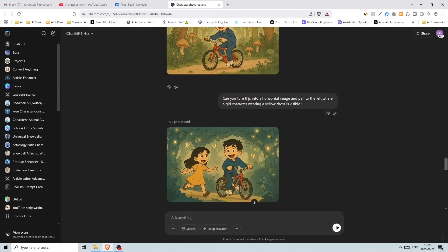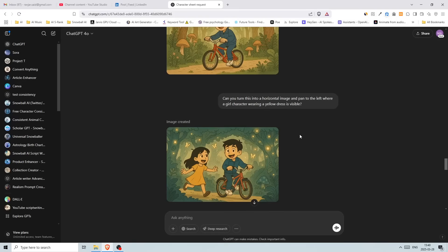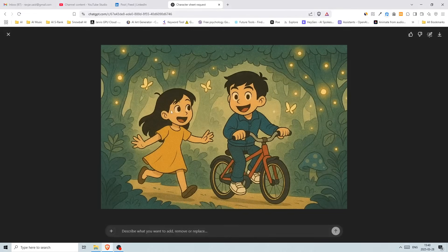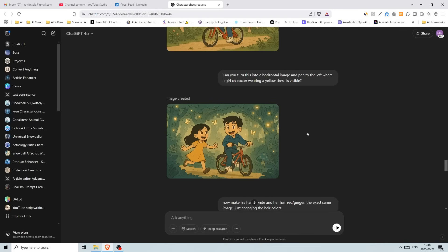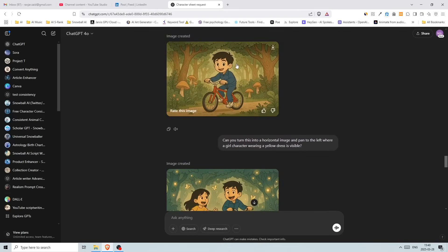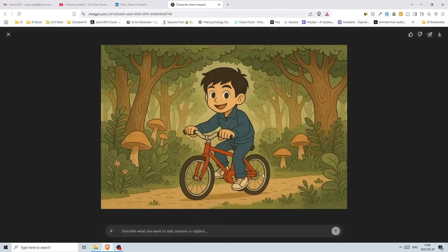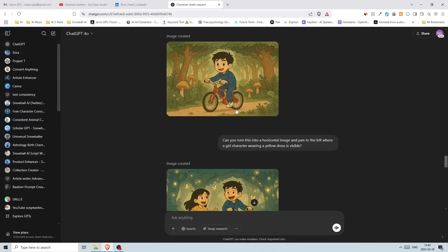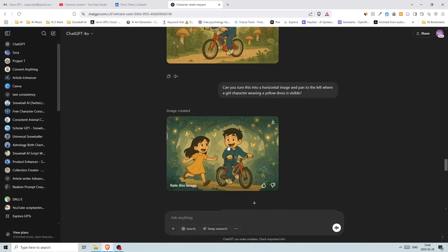And then I wrote, can you turn this into a horizontal image and pan to the left where a girl character wearing a yellow dress is visible. Then we got this one here. So what I wanted is this image, but I wanted it to like, just add the girl somewhere here, but it didn't do that.